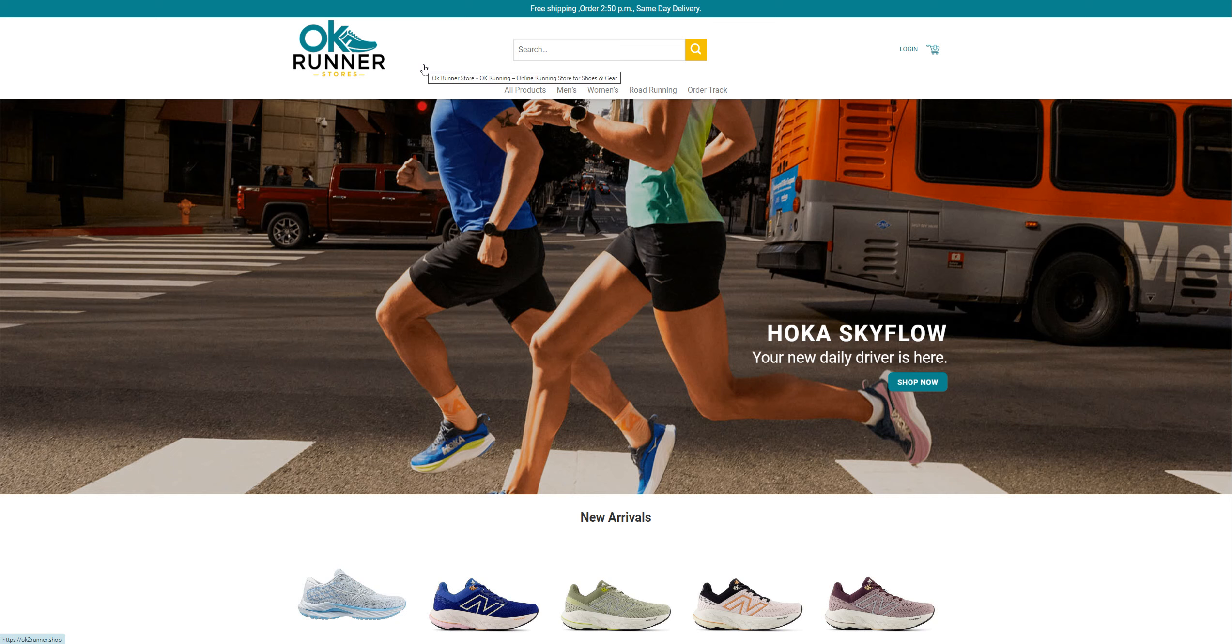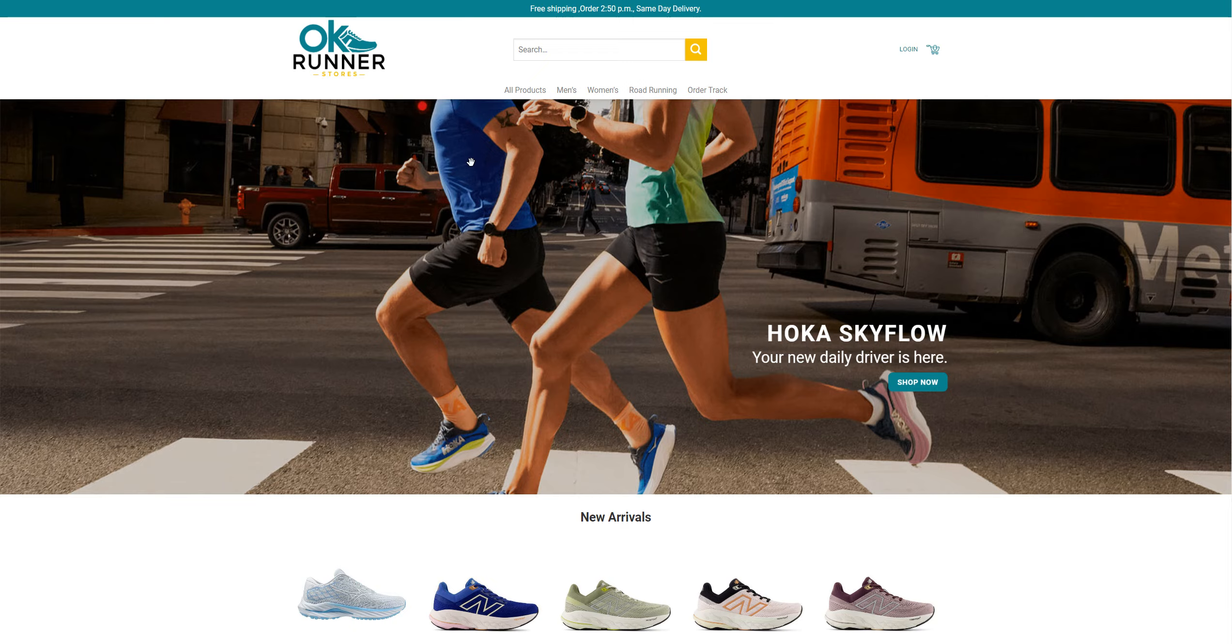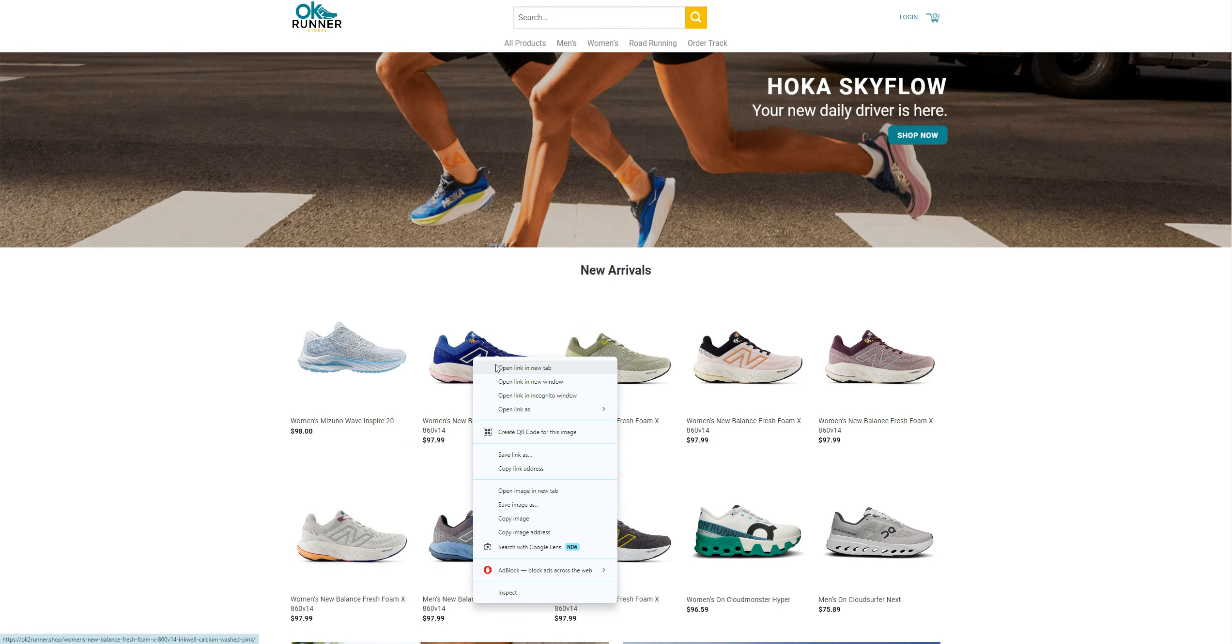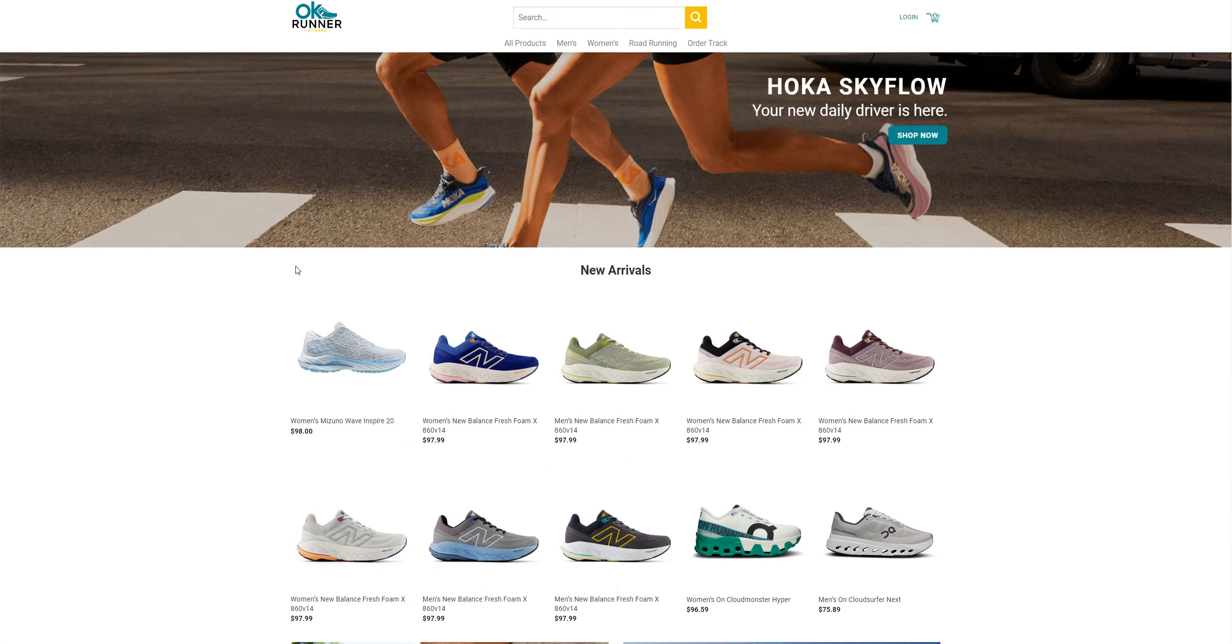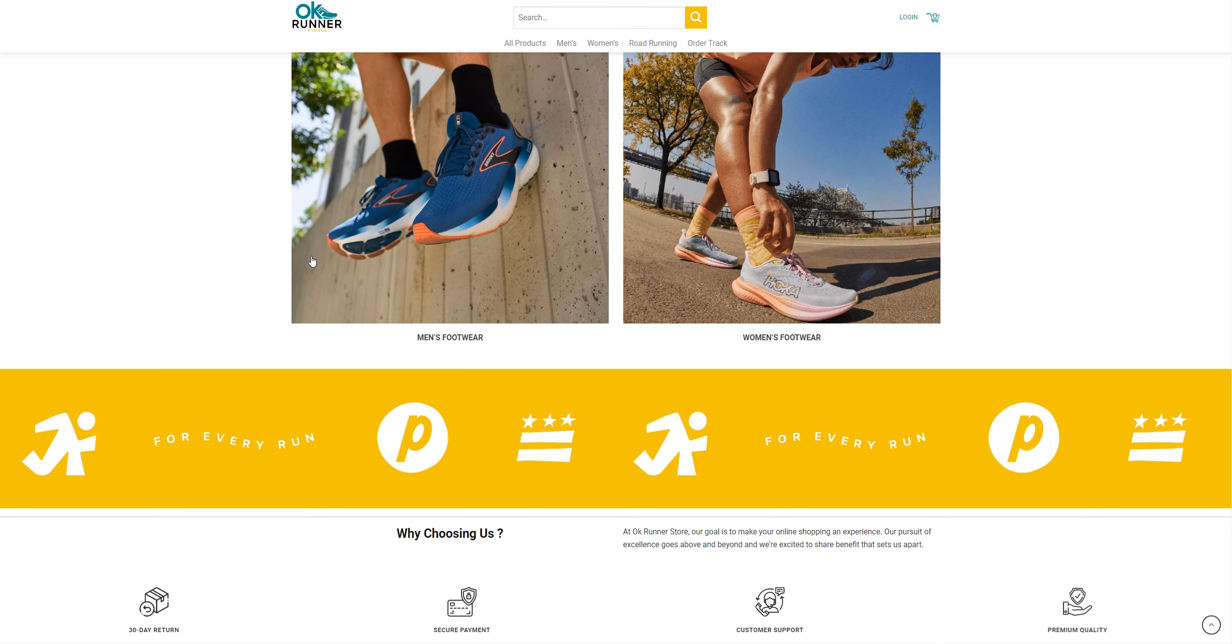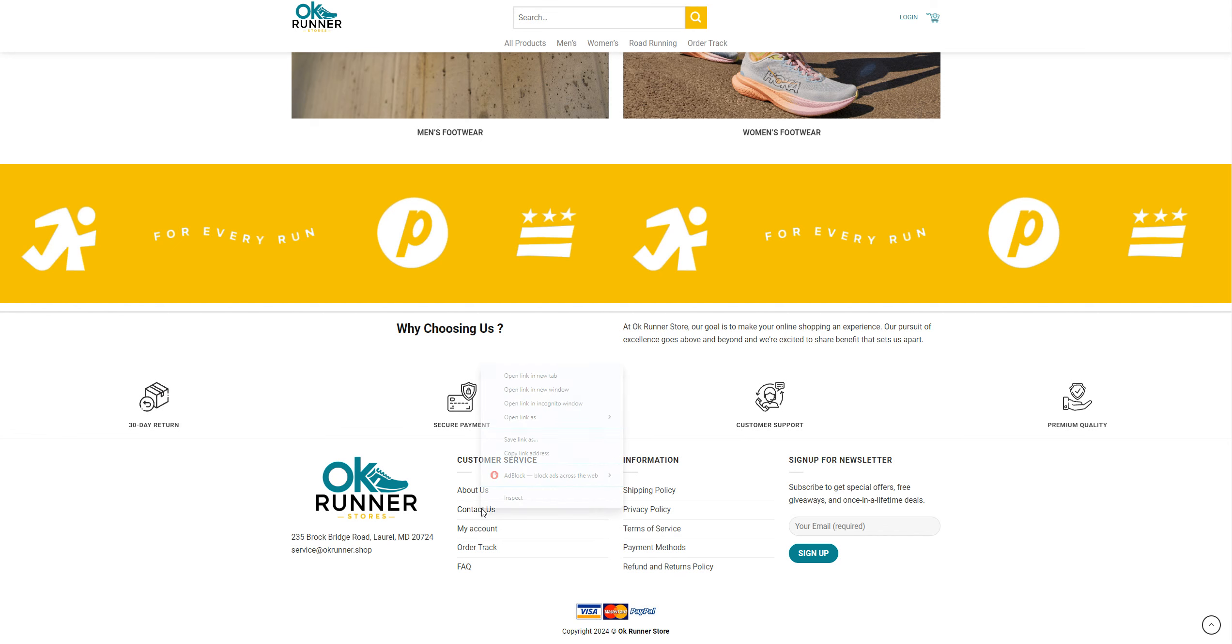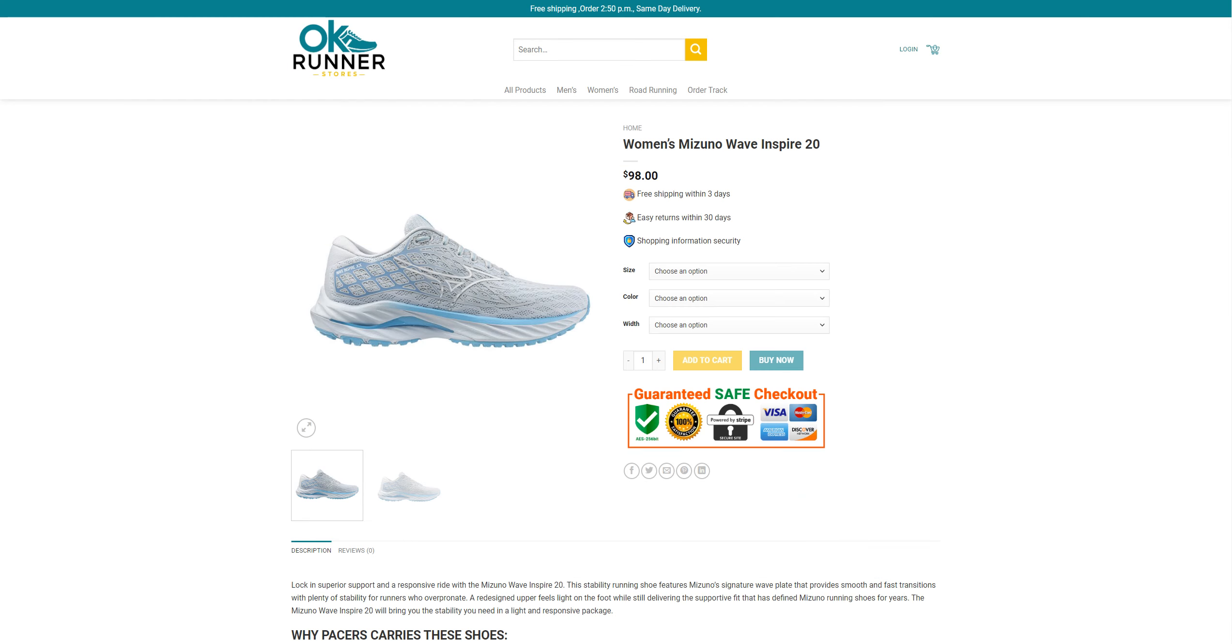Hi guys, welcome to the channel. Today we are reviewing ok2runner.shop, an ecommerce website that is selling different varieties of shoes. I'm going to open their products page and check their contact us and about us information.